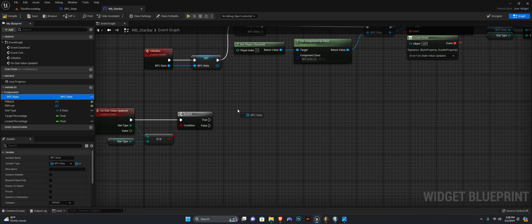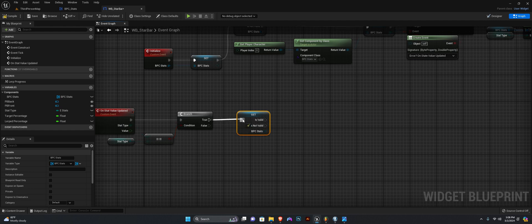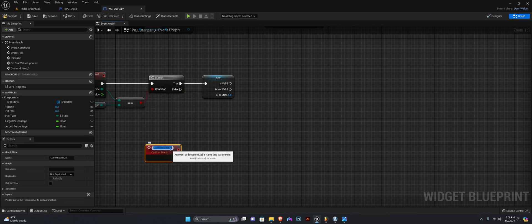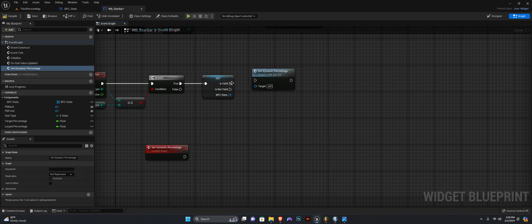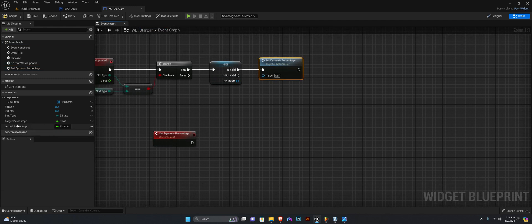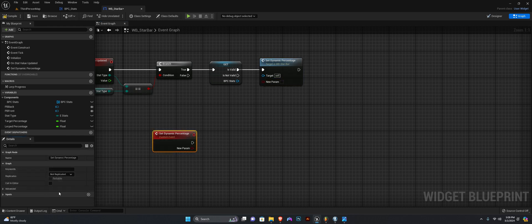We want to check if the stat component again is valid. If it is valid, then we want to create a custom event — we want to call this Set Dynamic Percentage — and we want to call this event right here. This event is going to take in an input, so add an input to this event. It's going to be of type float and we want to name this Incoming Percent.